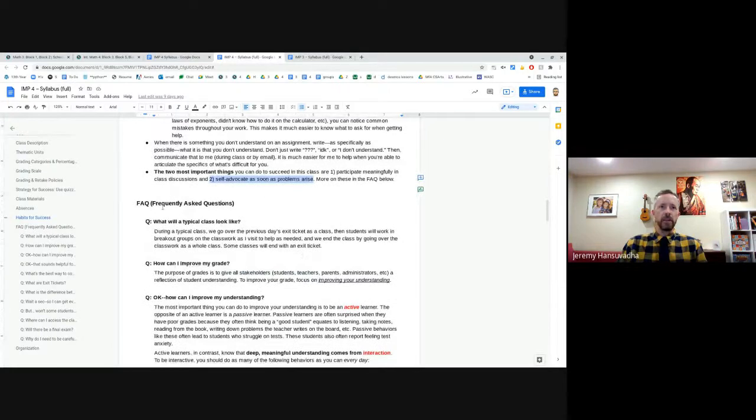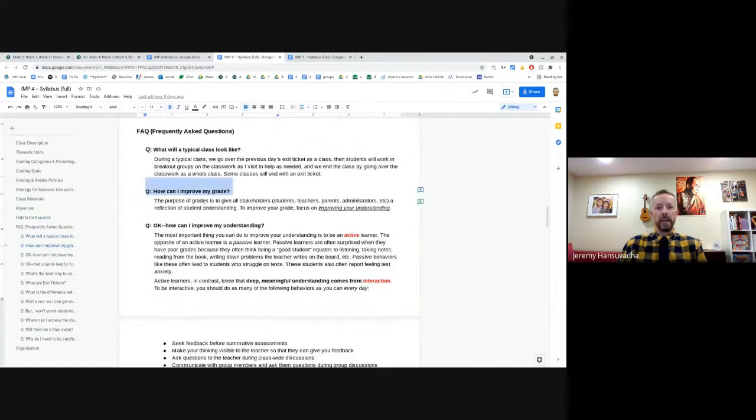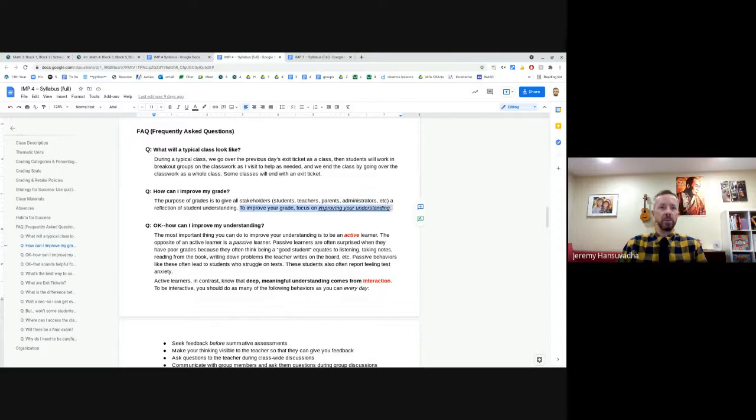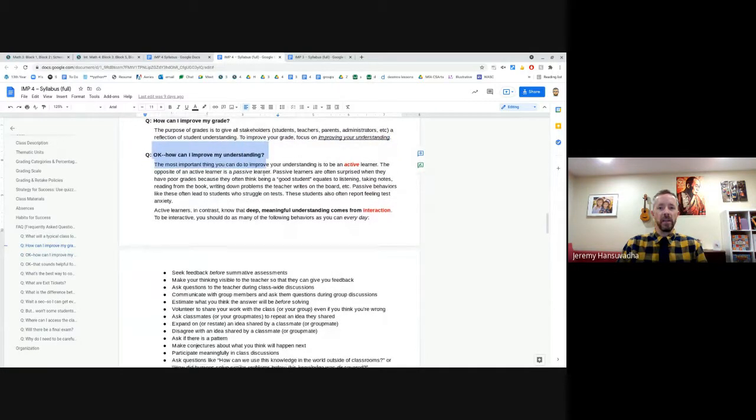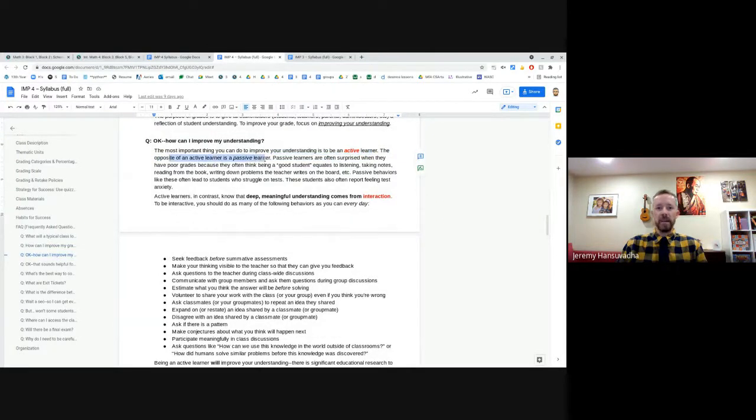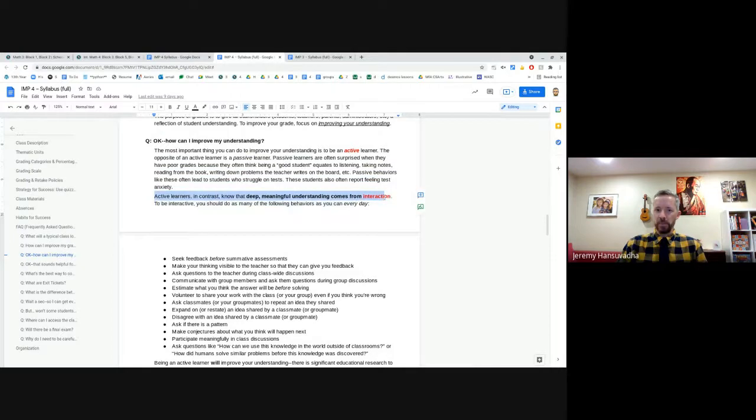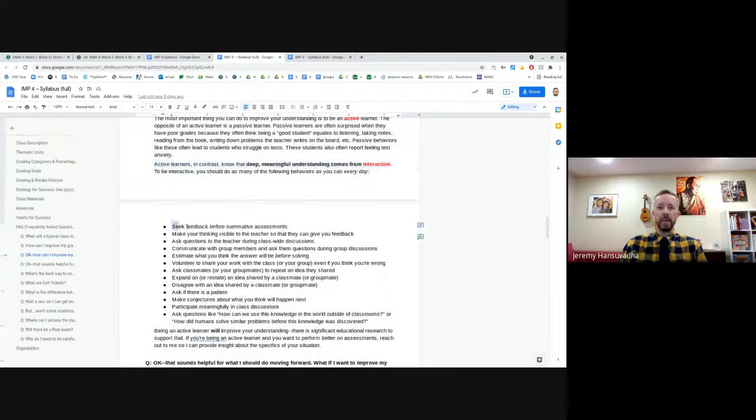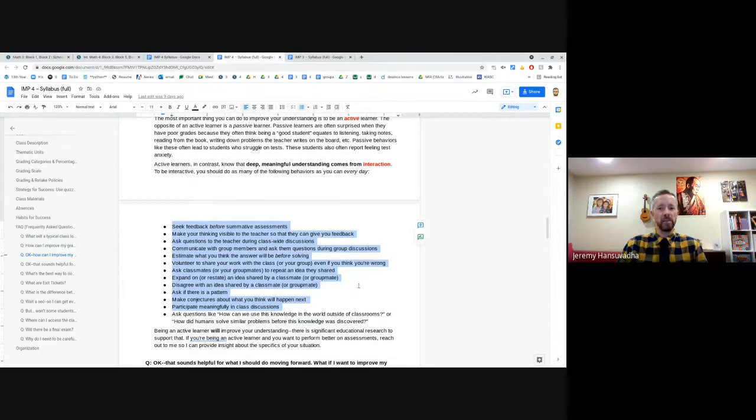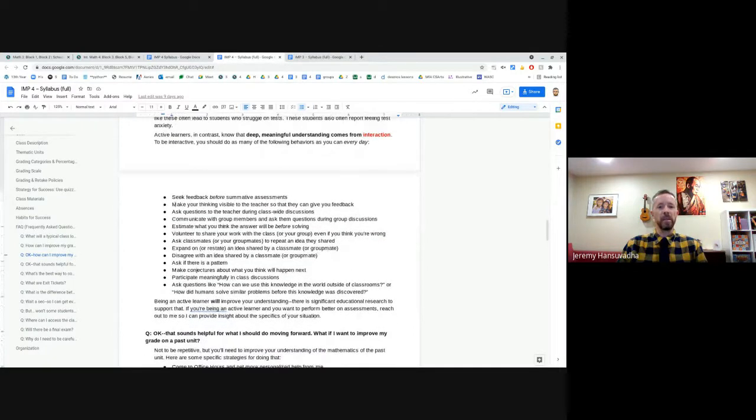All right, I've got an FAQ here. The number one question that I get is, how can I improve my grade? The purpose of grades is to give stakeholders a reflection of student understanding. So what I always tell students is, if you want to improve your grade, focus on improving your understanding. Focus on the understanding. Notice the answer to that question, how can I improve my understanding, is much longer. So the most important thing is being an active learner. The opposite of an active learner is a passive learner. To me, this is absolutely essential to my class. Active learners know that deep, meaningful understanding comes from interaction. And then to be interactive, here are a bunch of behaviors that you can do. If your child is doing this, they will be successful in my class. It's impossible to do these things and not be successful.